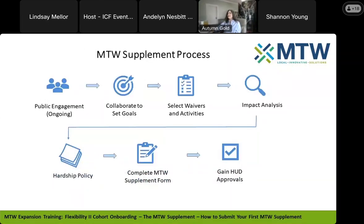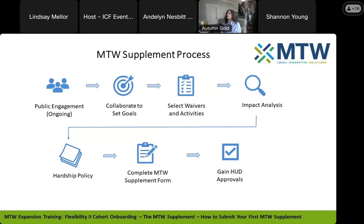The MTW process is really a process — there are many steps to it. It's important that you do things in the correct order to ensure that you have a successful supplement. Let's take a high-level look at the steps in the process for creating your supplement and getting it approved. For now, we're going to walk through the process of gaining HUD approval of this supplement from beginning to end and highlight a few key points.